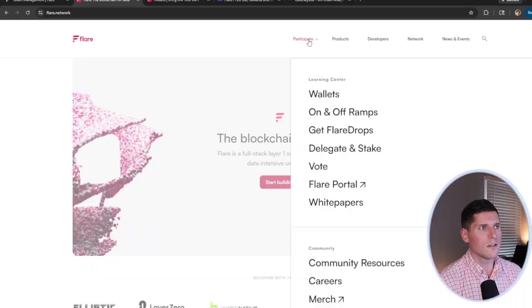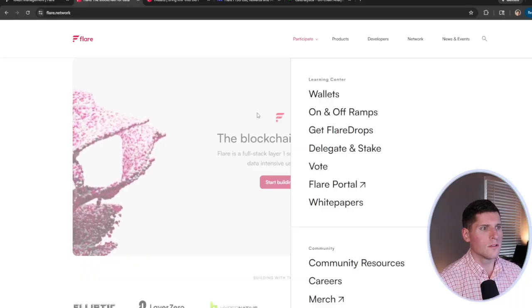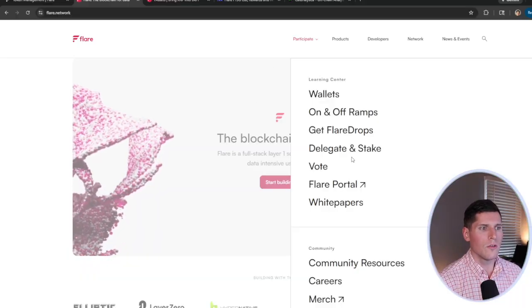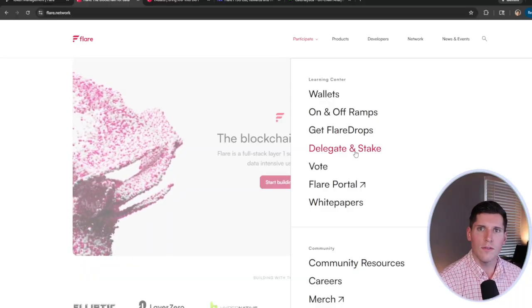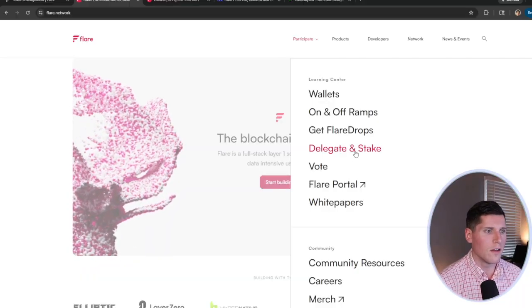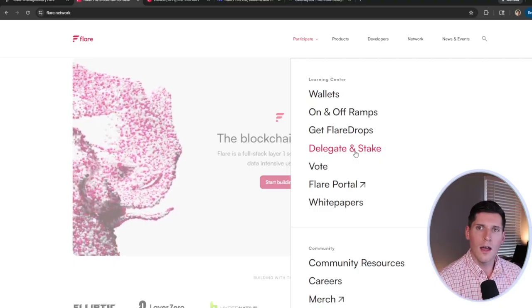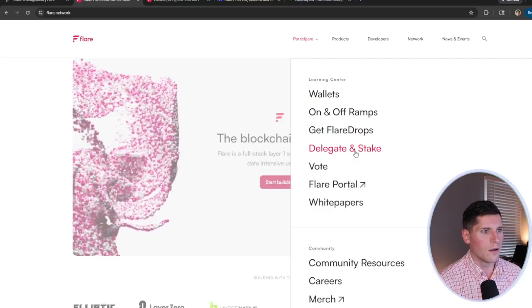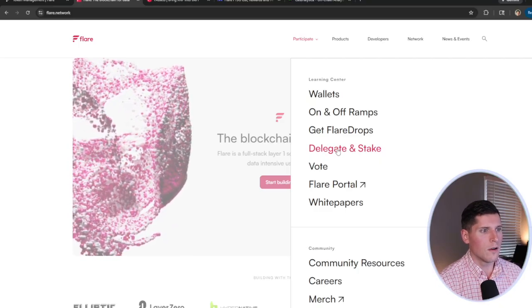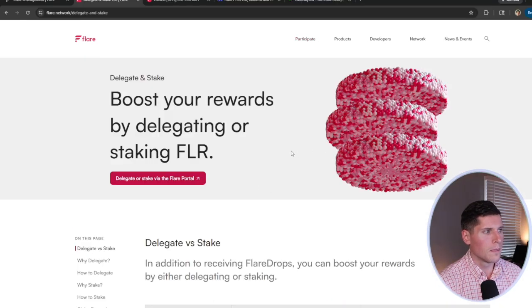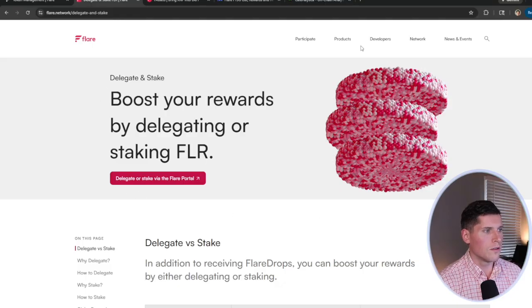This will also enable us to get to Firelight. We'll cover that one at the end of the video. For now, I want to stick to Participate. I want to show you guys the delegation and staking features that are available here on the Flare network. So we'll simply click on this button right here.